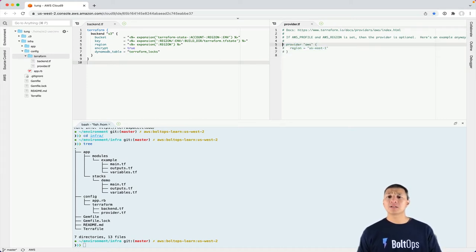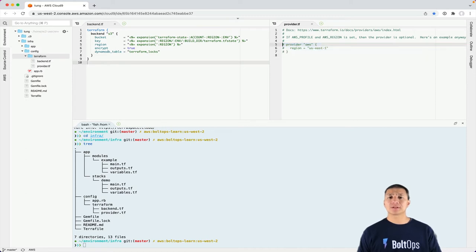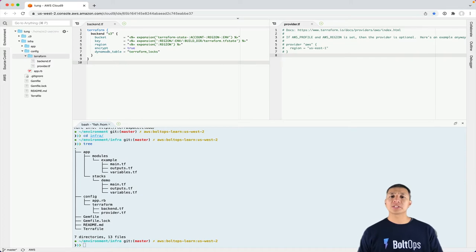But if you want to deploy to multiple regions, then you just have this commented out. And remember, these are just starters to get you going. You can always change them.